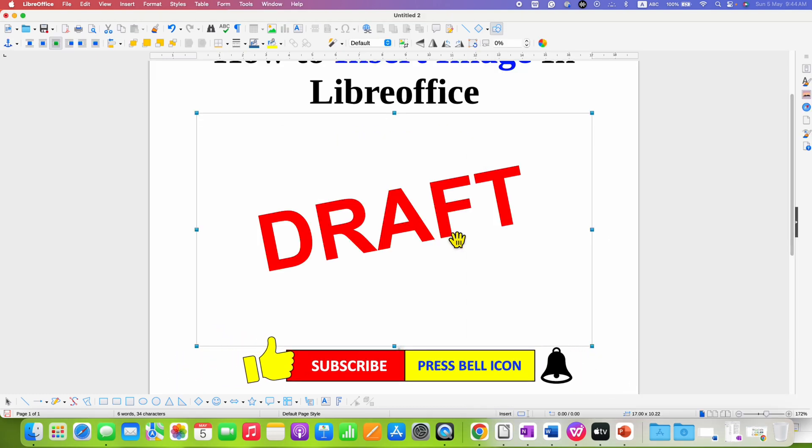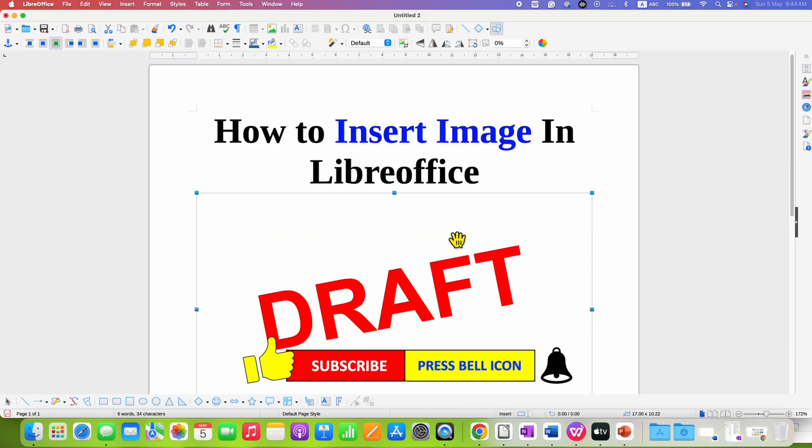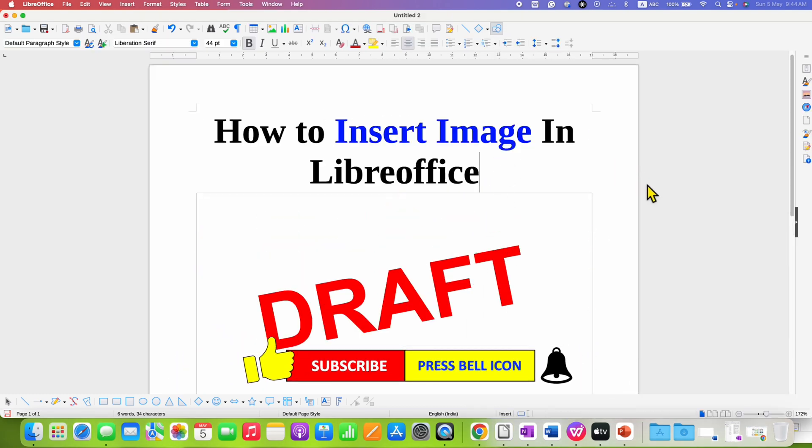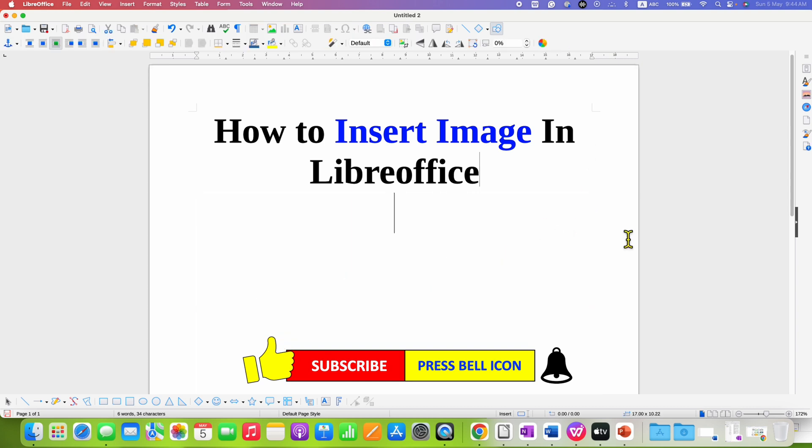And after leaving the mouse click, the image or picture will be inserted in LibreOffice.